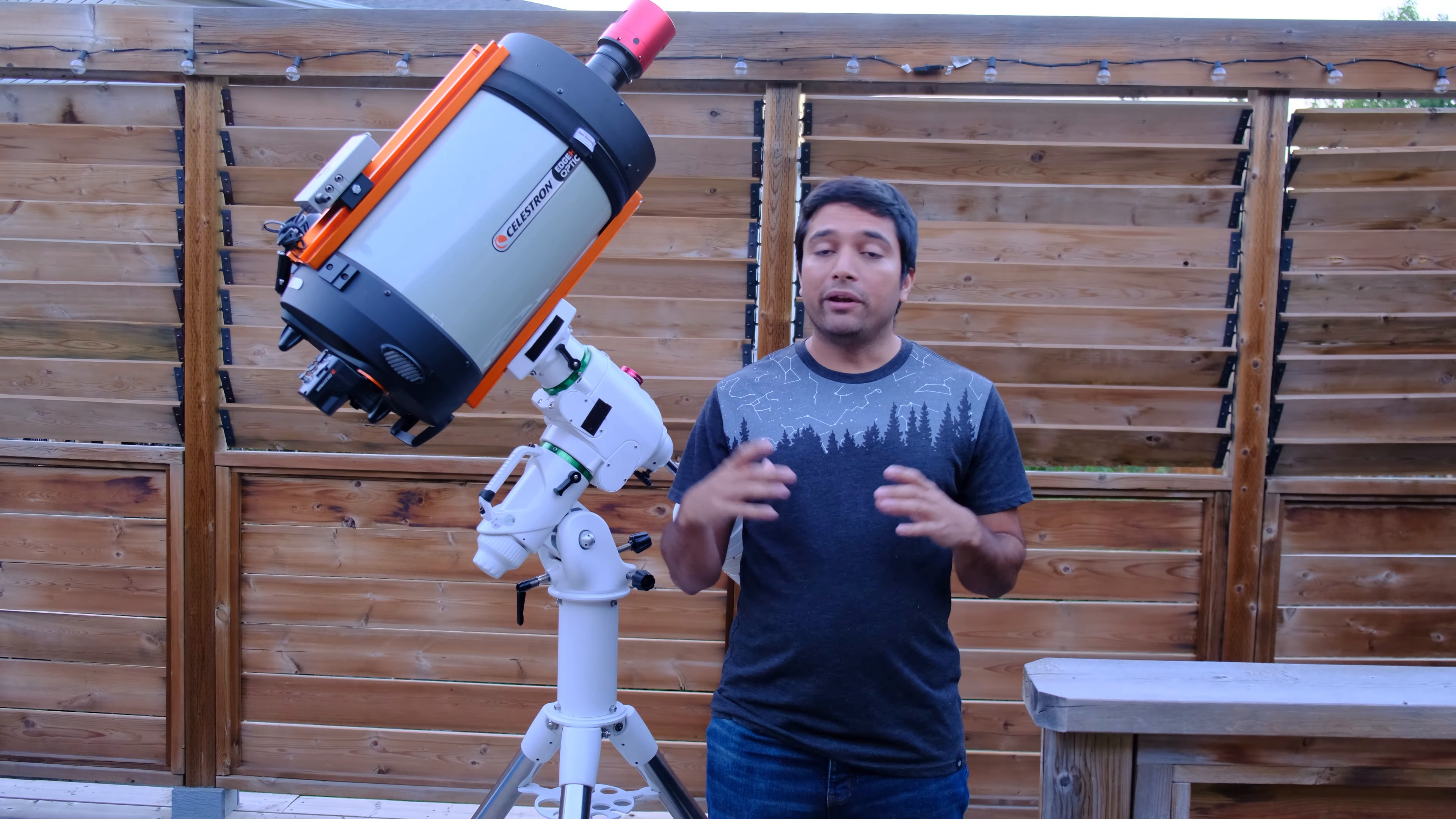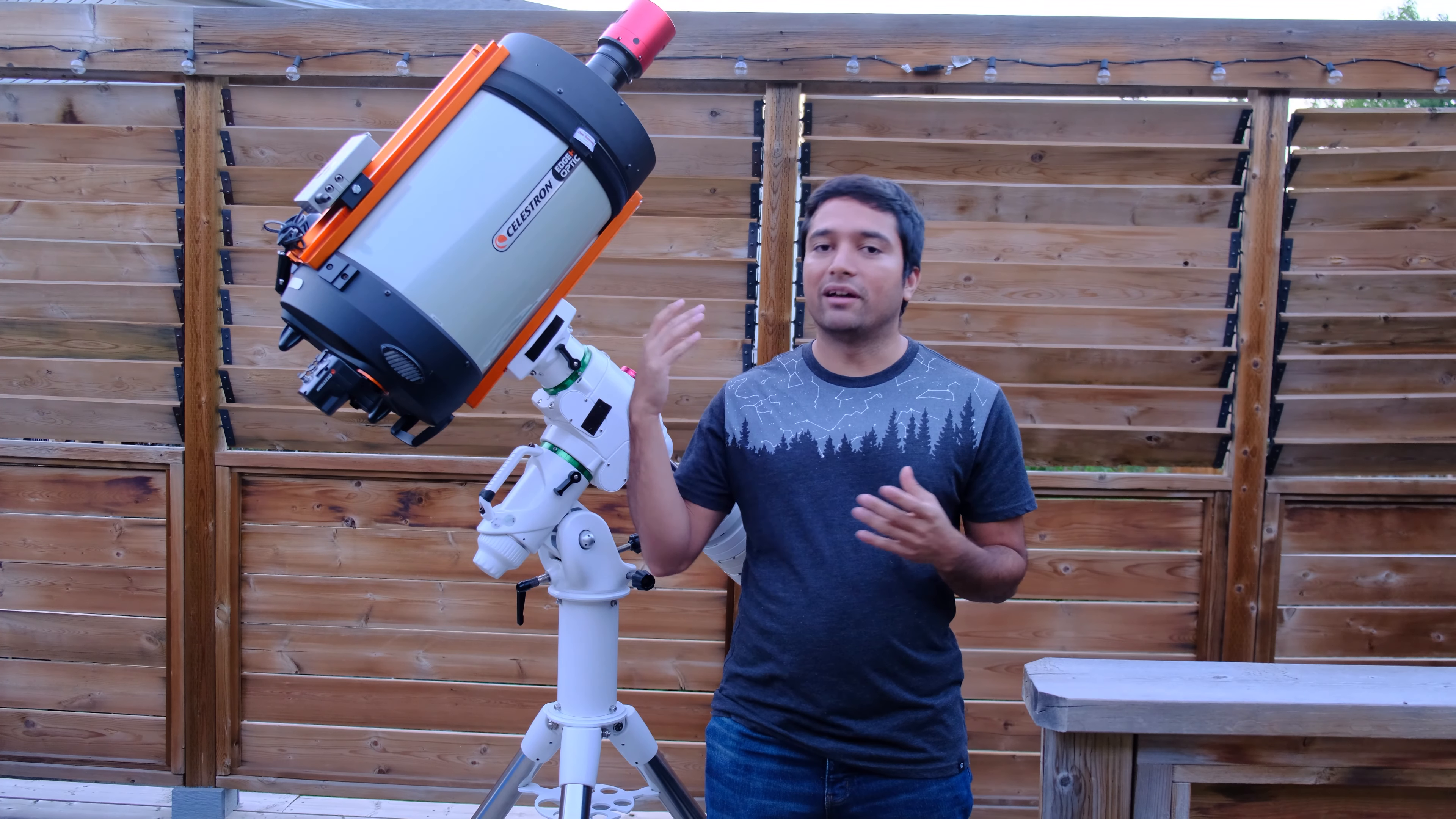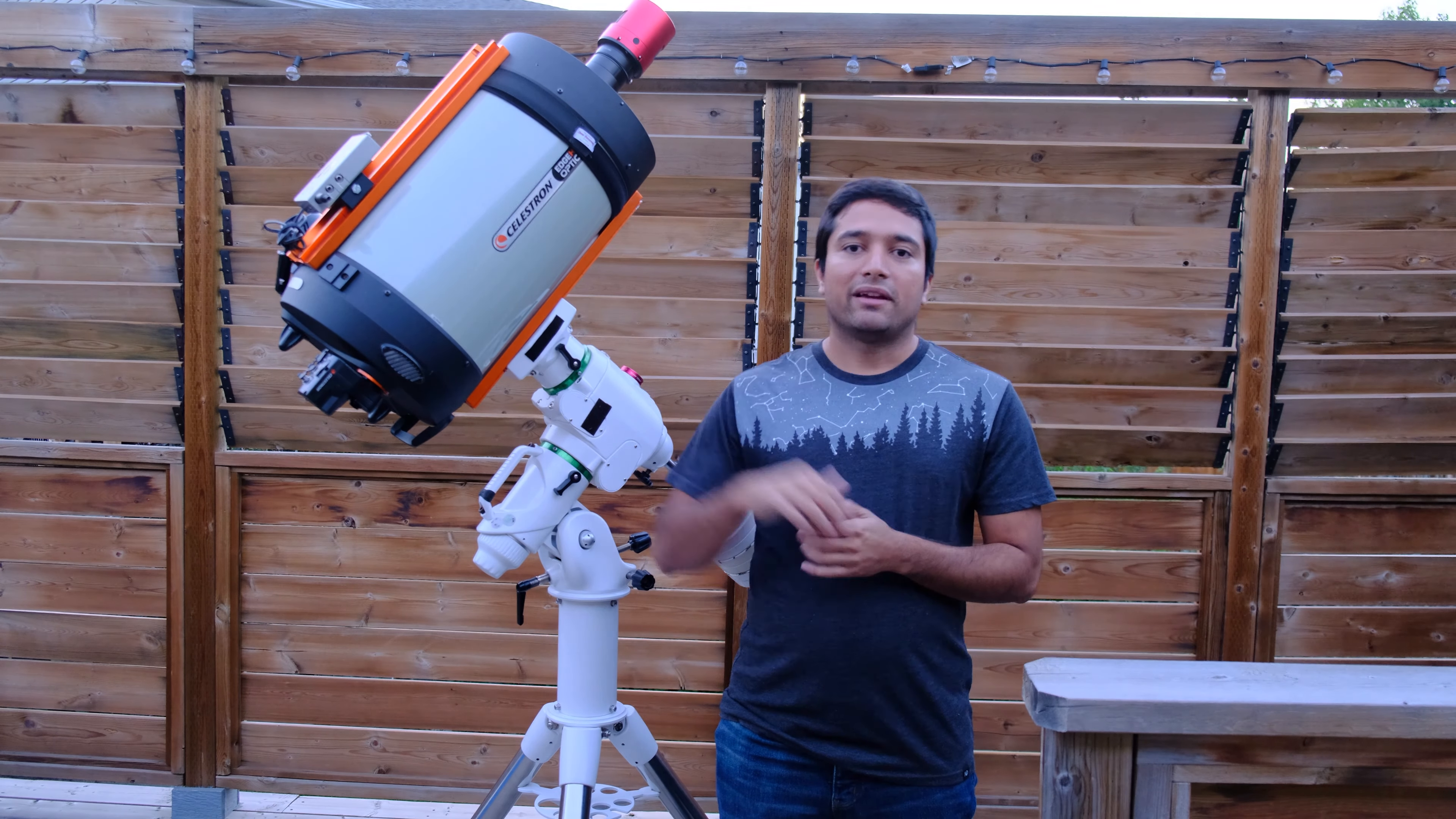But since the opening in front of the ASI 2600MC Duo is an M54 opening, a lot of people online have been wondering about whether this camera will work with a telescope that only supports either a full frame or a crop sensor like an APS-C sensor. So I wanted to experiment tonight and get you an answer.